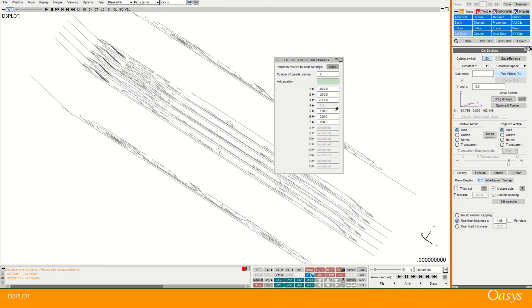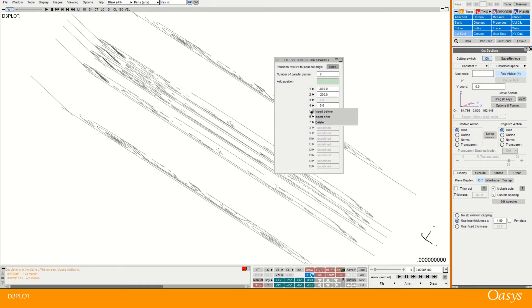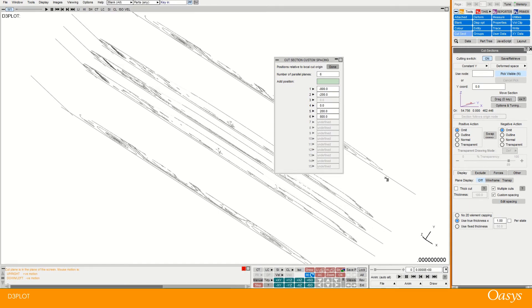And then I might want to change some of these as well inside. So I might actually want one at zero. And then I can also get rid of this one because I don't need that anymore.